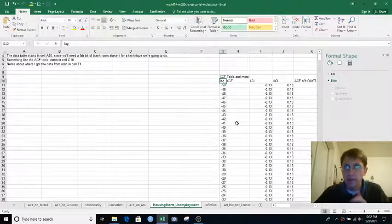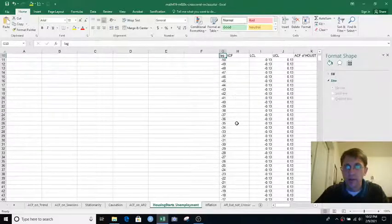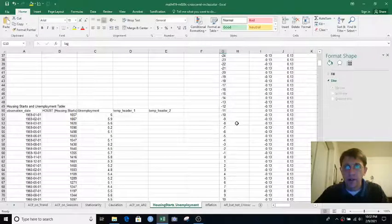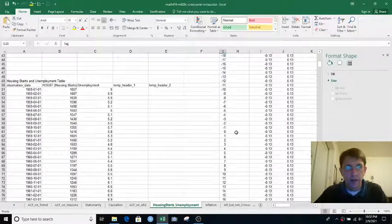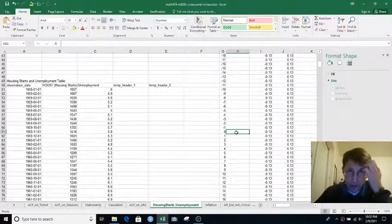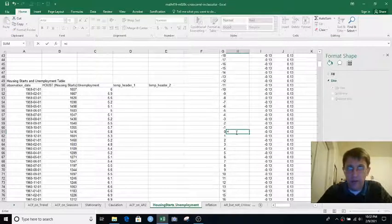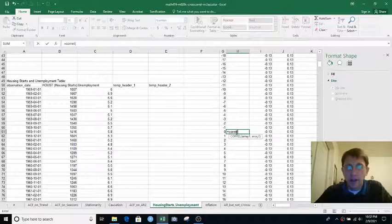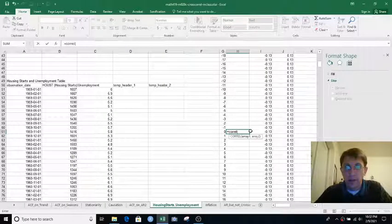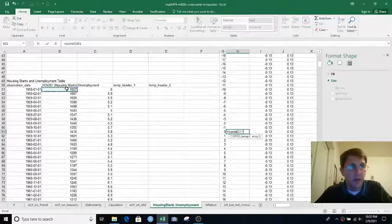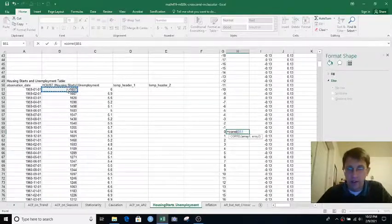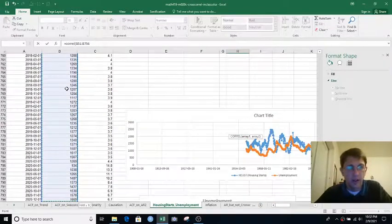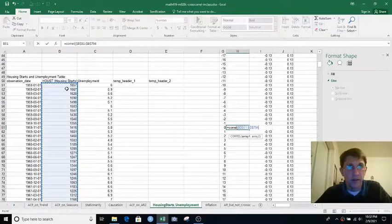And then we have this blank column in column H where we're going to put the cross-correlation function. Let's start at a lag of zero, which is Excel row 61, and we'll say equals-correl. And we want to say which arrays to correlate. So let's do Housing Starts. I'm going to click on B51 and Control-Shift down, and then lock that with dollar signs.